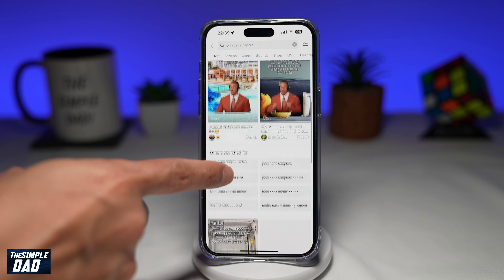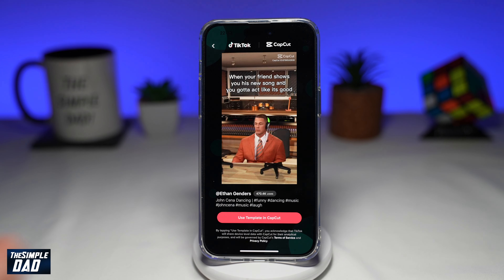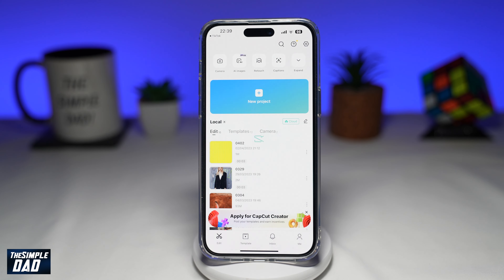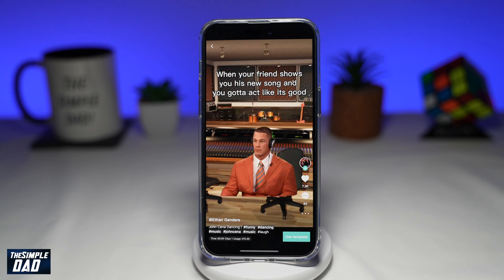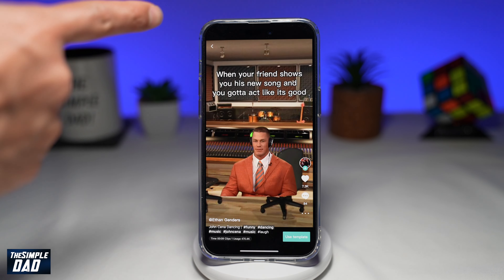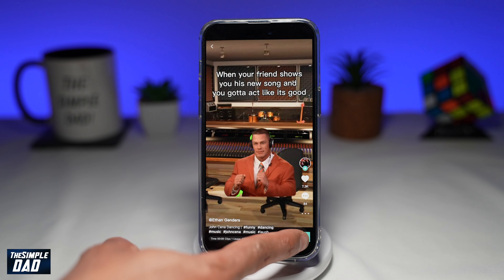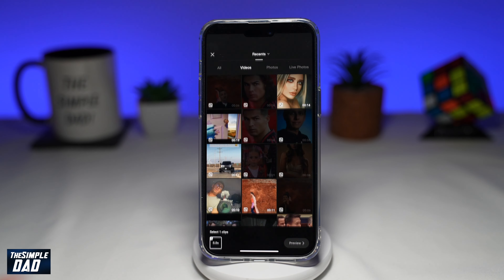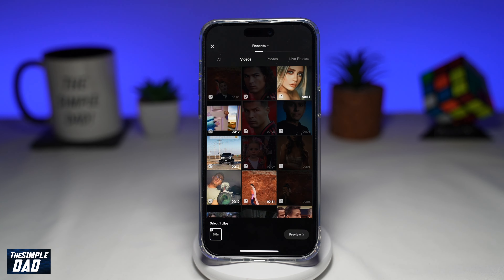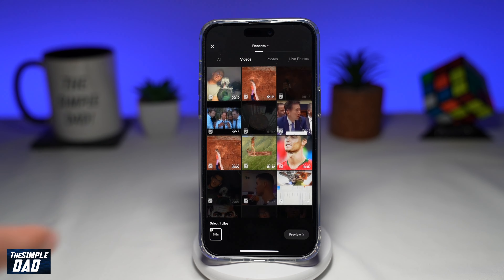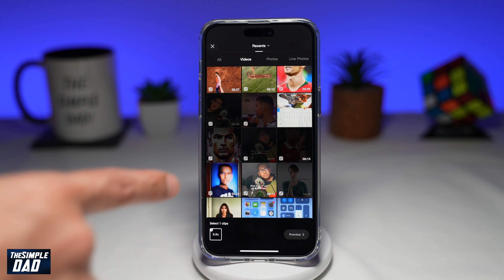Tap on 'Use template in CapCut'. This will now load up CapCut. Tap on 'Use template' at the bottom right.